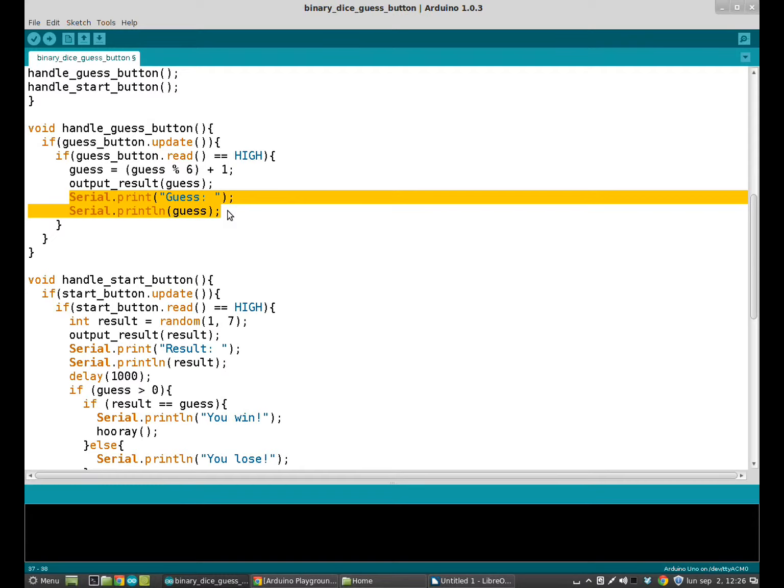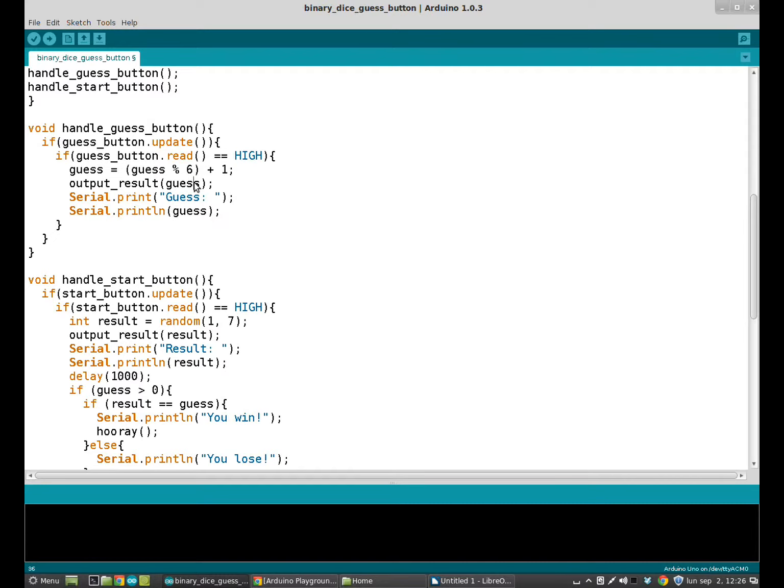There is one more thing to explain. What happens if we press the button more times than sides a dice has? We get wrong values. So to avoid that, we have this mathematical sign that returns the remainder of the division of the guess per 6. So we always have a result equal to 6 or lower than 6.